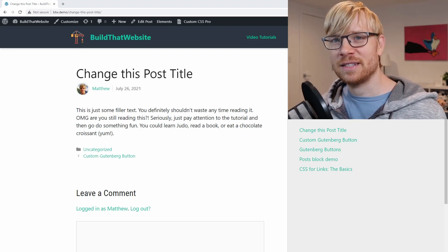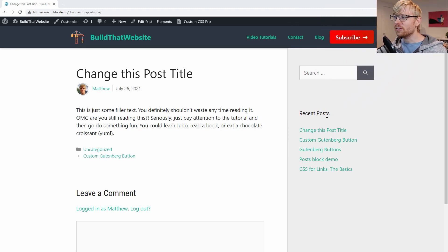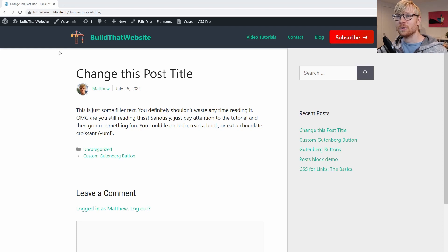Now, before we start messing with any CSS, the first thing you should always do is check if your theme has some controls that let you change these styles without touching the code. So for example, in my theme, I'm going to go to customize.